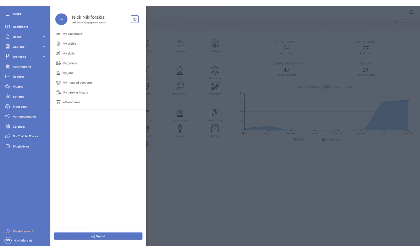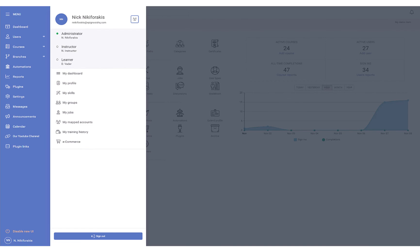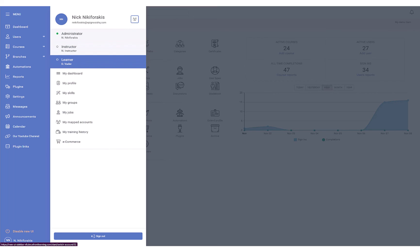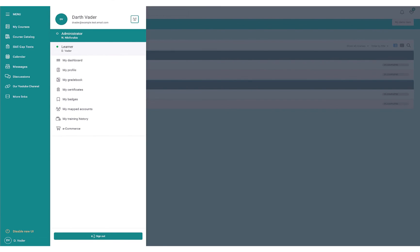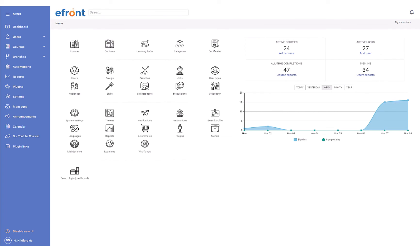Finally, you might have already noticed the color differences as we move through different accounts. The new UI implements the themes you've already set up, so your branch personalization and branding will always carry over when you enable the new interface.